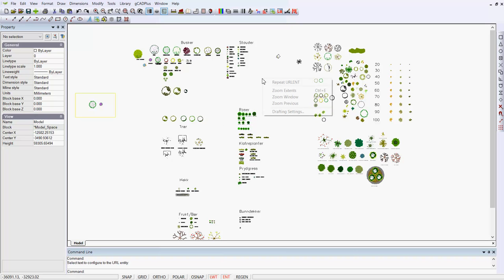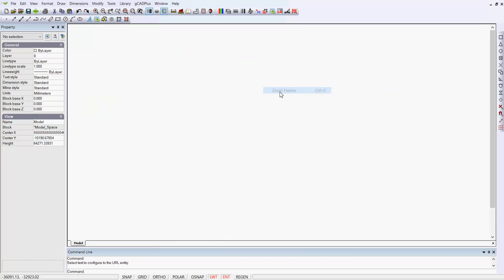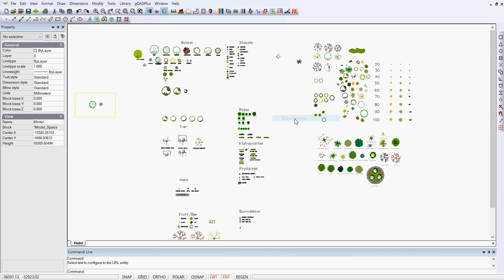However, if we right click and zoom extents, we lose the entire drawing. There's probably some entity well off and displaced well away from the main set of symbols. If we right click and pick zoom previous, we can get back to where we were.